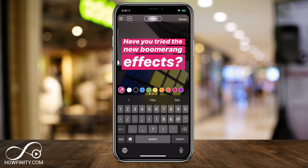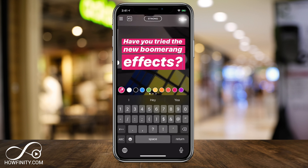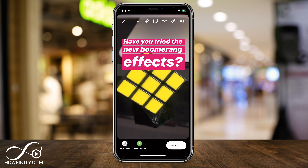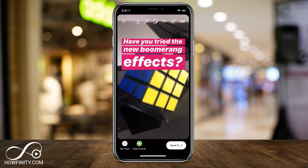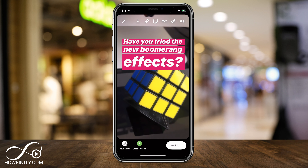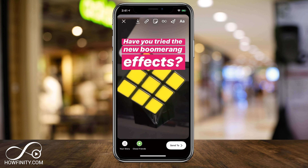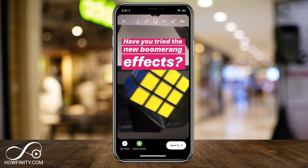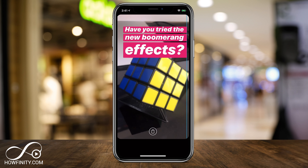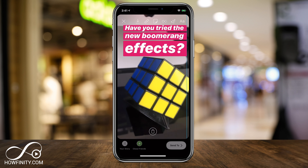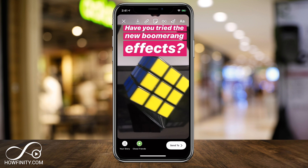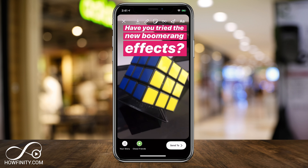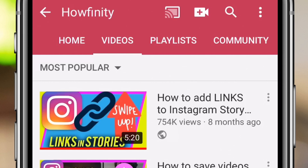Hey everyone, in today's Instagram video I want to show you a new update that added some new effects to the boomerang filter. Boomerang has been around for quite some time on Instagram stories, but now it has three new effects that you could try out.